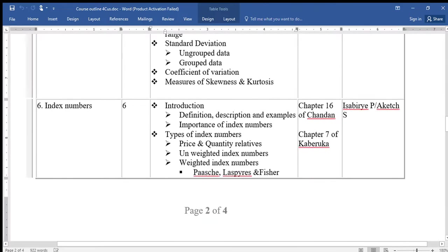Topic six is called Index Numbers. We shall look at the definition, description, and examples, the importance of index numbers, and the types of index numbers — price and quantity relatives, and weighted index numbers.